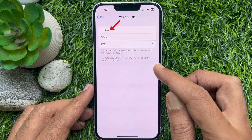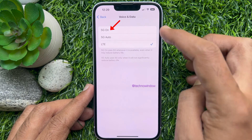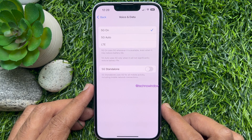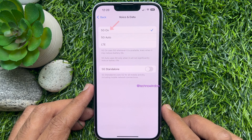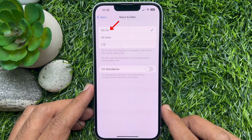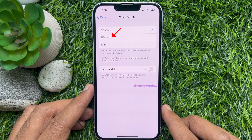Tap 5G On so that the blue checkmark appears next to it. 5G On uses 5G whenever it is available, even when it may reduce battery life. 5G Auto uses 5G only when it will not significantly reduce battery life.